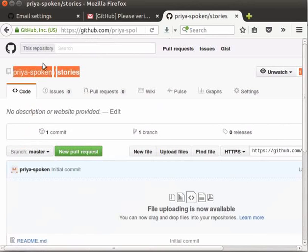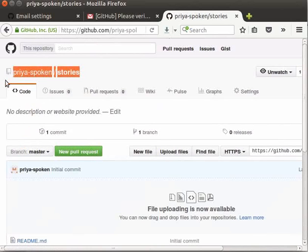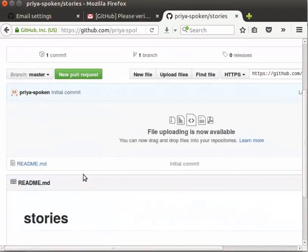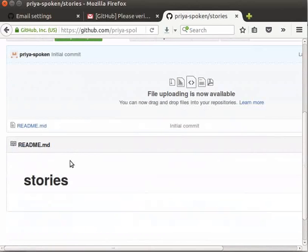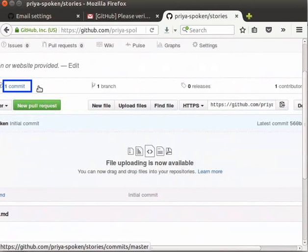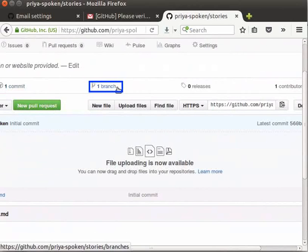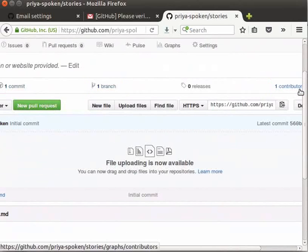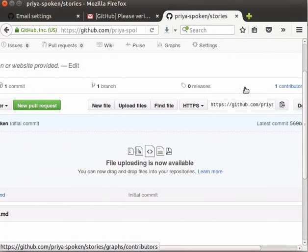You can see the repository name along with your user name has been created successfully. Once the repository is created, you can see the readme file label at the left bottom. We will write some information in this file later. By default, we can see a commit that is initial commit, one branch that is master branch and one contributor. You can click on each link and explore them at your convenience.